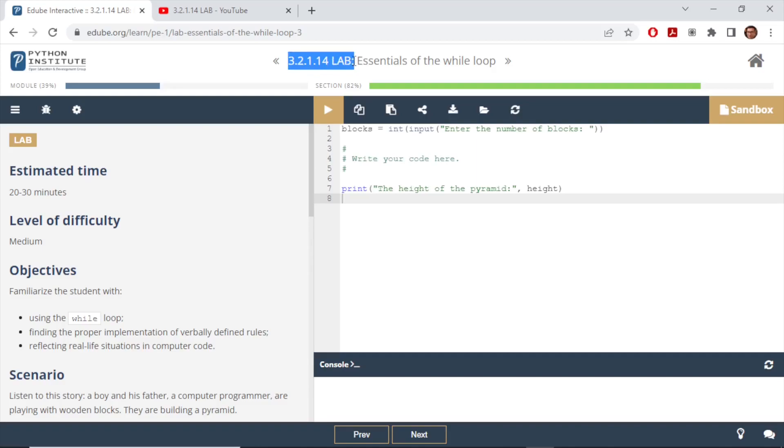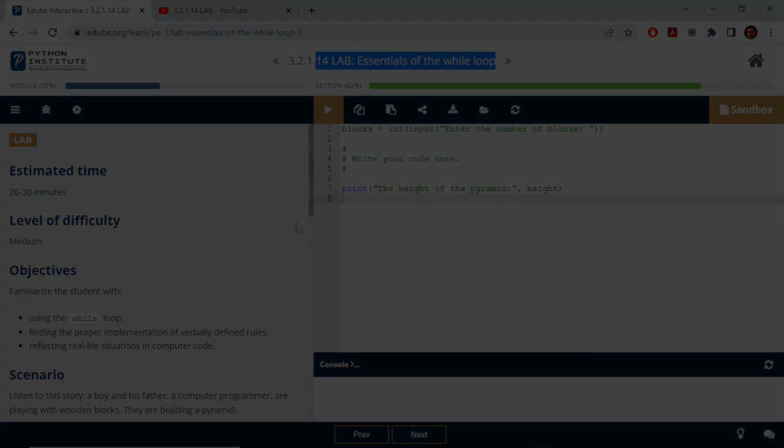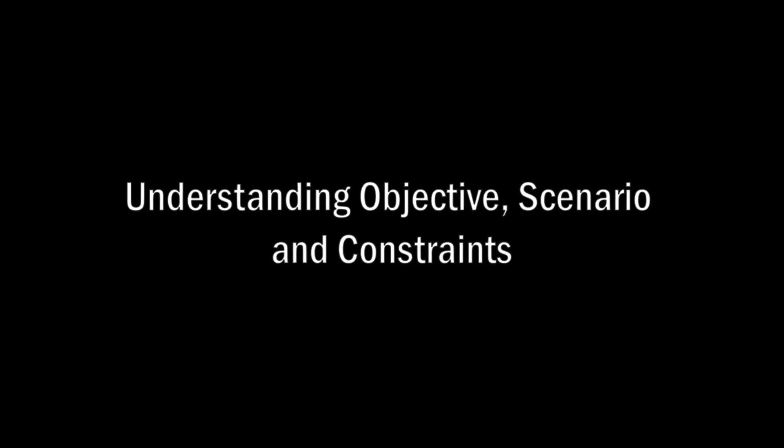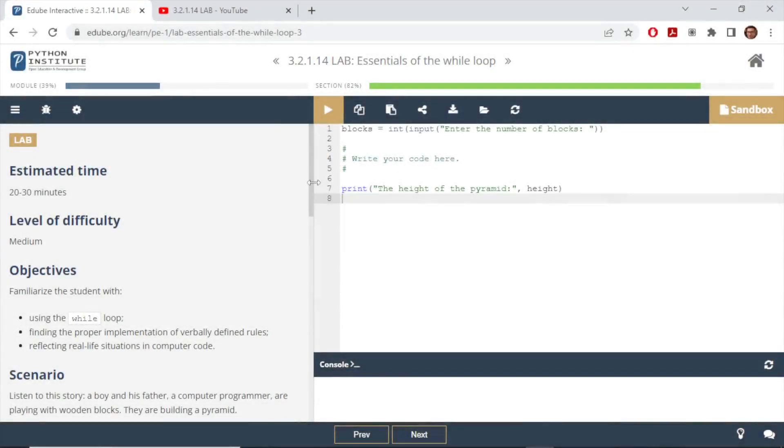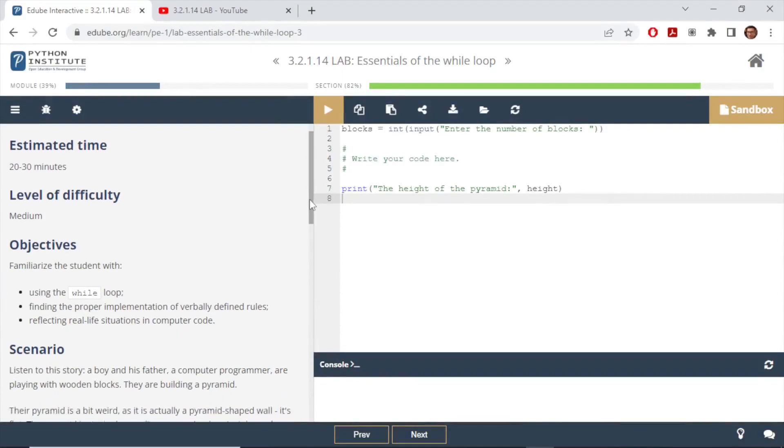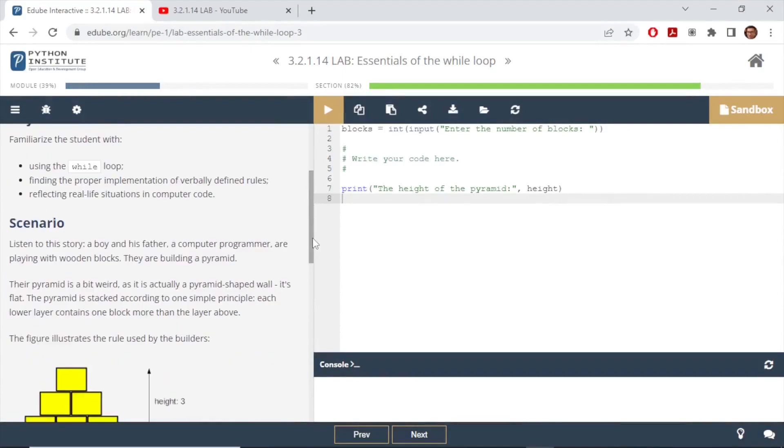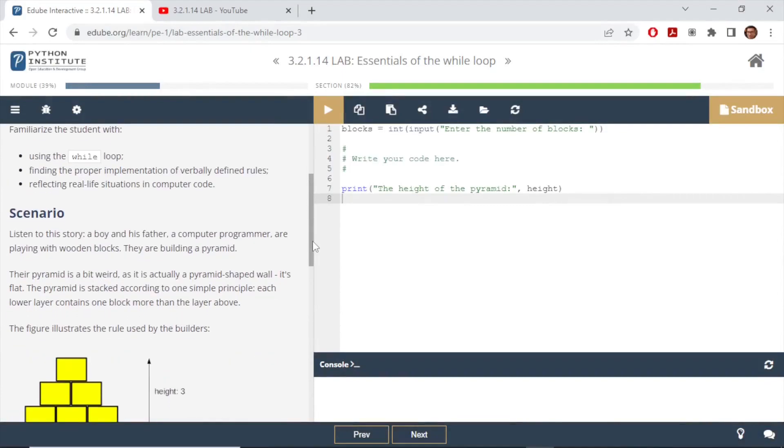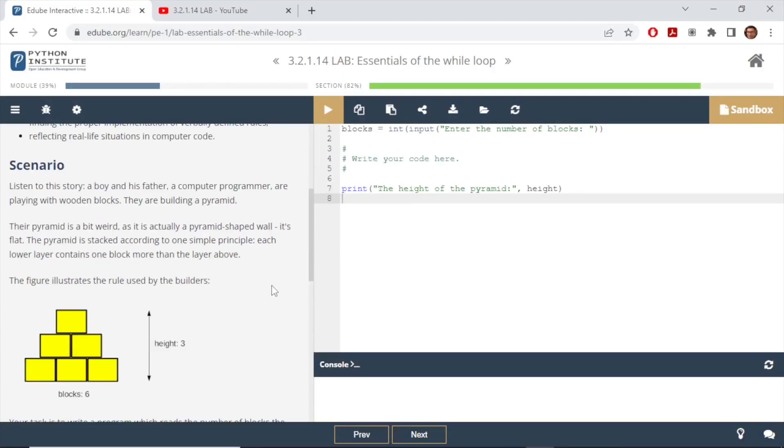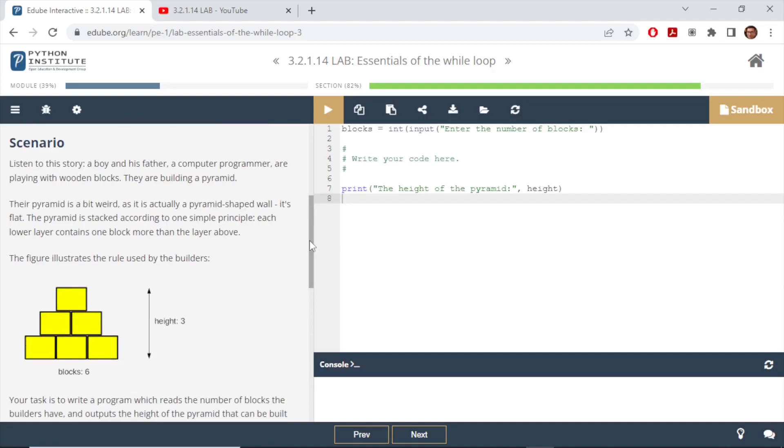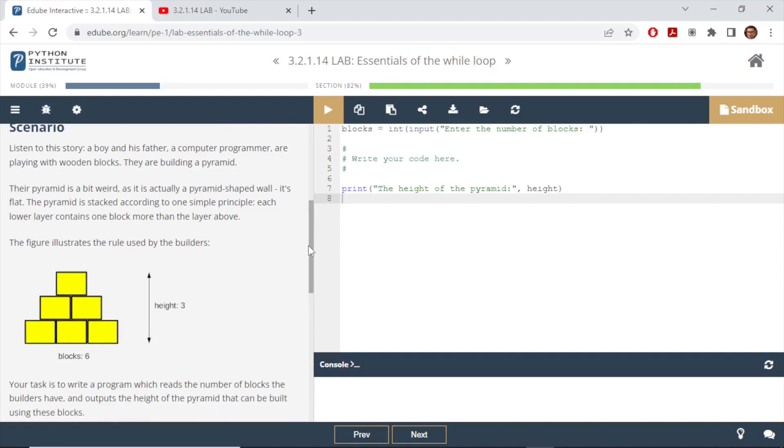This is basically essentials of working with while loop and the objective here is to calculate the height of the pyramid. We need to use the while loop for this. The scenario here is that we have a two-dimensional pyramid on a wall rather than an actual three-dimensional pyramid, therefore it is flat. As you can see on the figure here, the top layer starts with one block and then for each next layer there is one additional block.